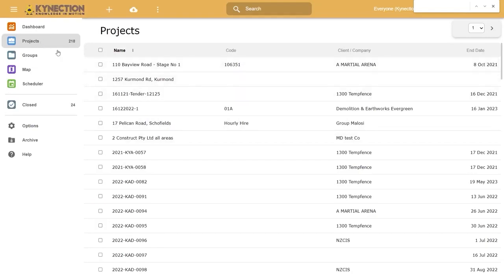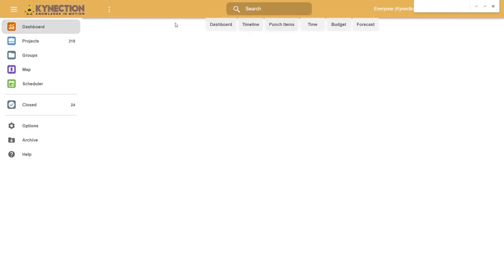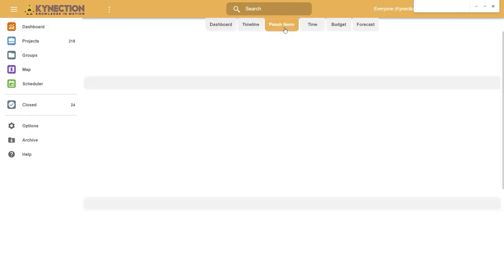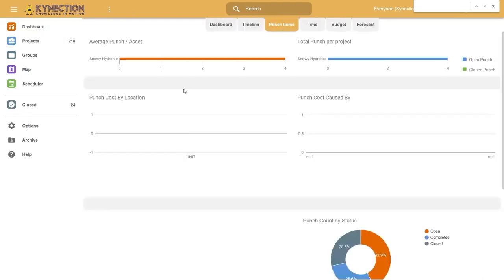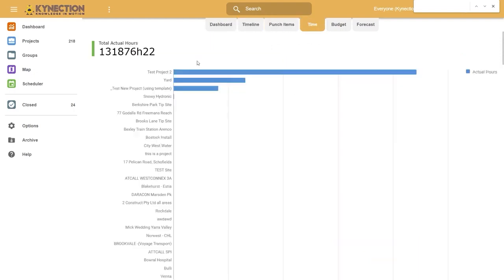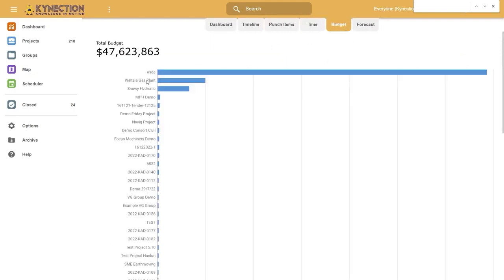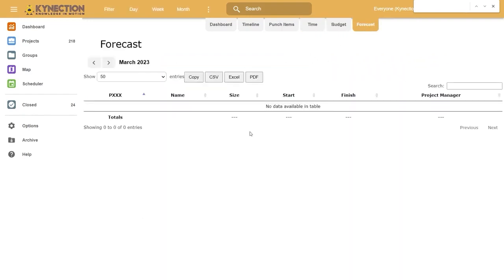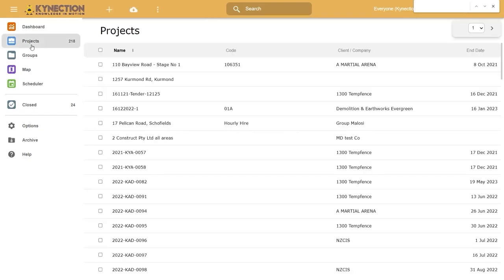Starting with the dashboard itself, which shows timelines across all projects in the system, any punch items logged against projects, overall time logged through labor, the budget across all projects, and any forecast data you might want to include. With this being our test database, it's relatively empty, so there's not much to show.